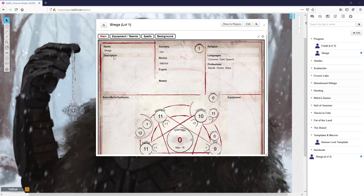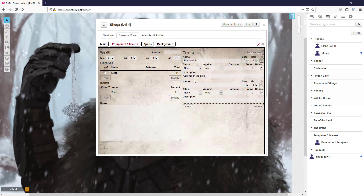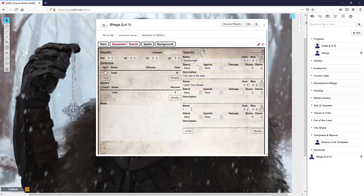The next thing is that the Warrior gets two different talents. There are a lot of talents in this game — it can be difficult to track as you get to higher levels. At level 1 they get Catch Your Breath, which is a way to get hit points back in certain situations, and they also get Quick Strike and Weapon Training, which gives them a boon on any attack they make with a weapon.